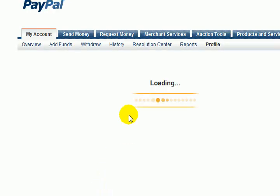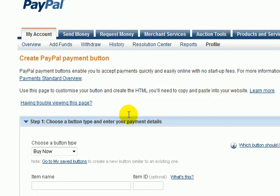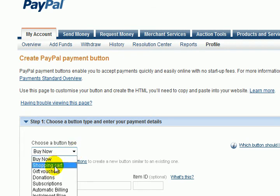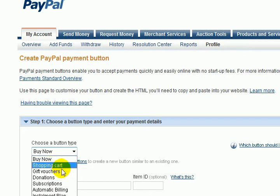Once it loads, you have 'Create Payment Button' here. Now here you have 'Item Name' — what you've got to do is just put in the name of the item you want to sell. There are more button types depending on how you want the whole thing to look — you have gift vouchers, donations, and subscriptions if you have a membership website.